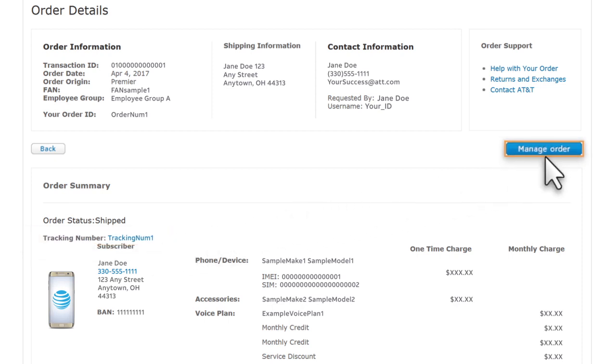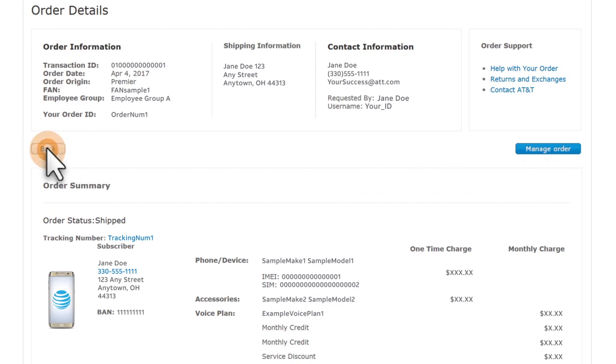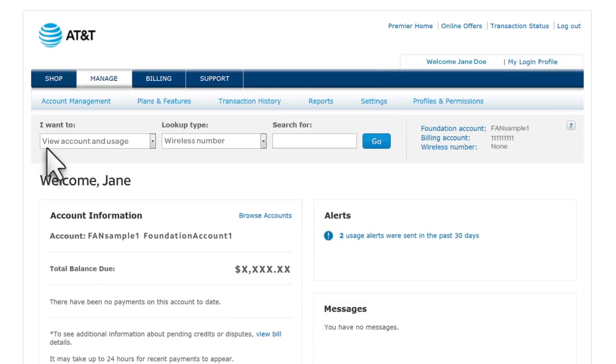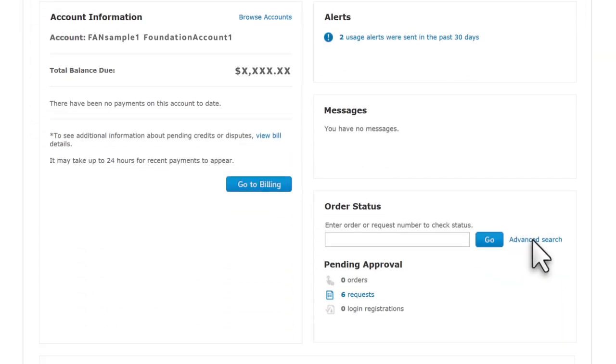Now, we'll search for multiple orders and requests. Click Back, and then click Advanced Search.